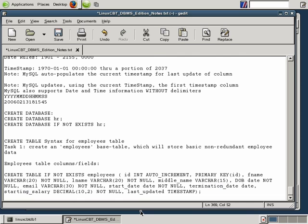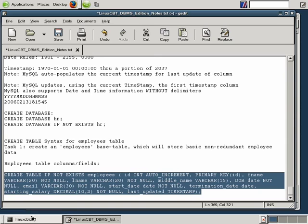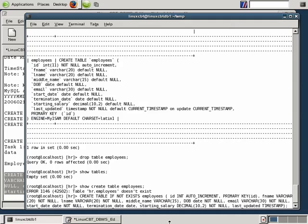By definition, the ID field will never accept nulls — null really translates to the next incremented value, so you don't need to worry about NOT NULL on the auto-incremented ID field. The DBMS will automatically increment by one for each newly created entry: if the last record was 1, the new one will be 2. Let's go ahead and attempt to create this particular table structure again.